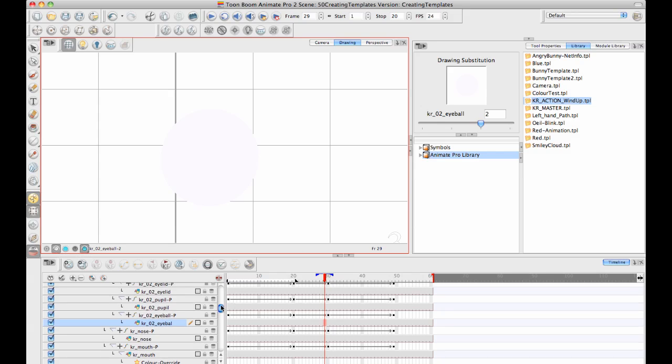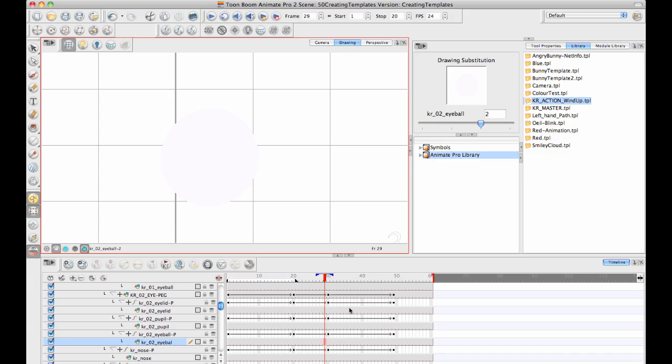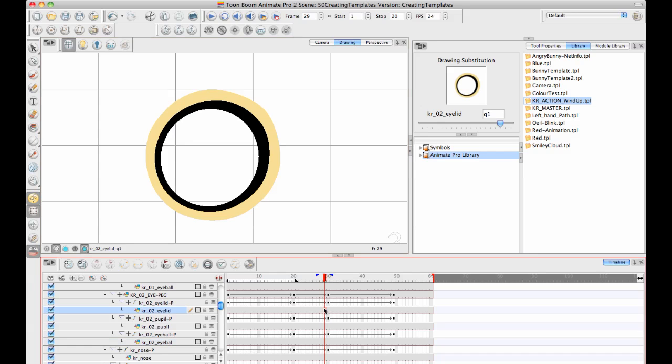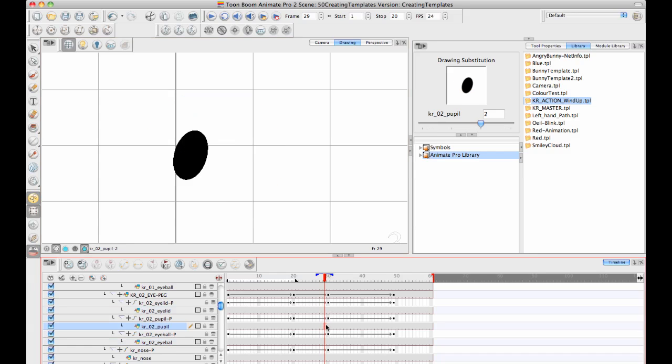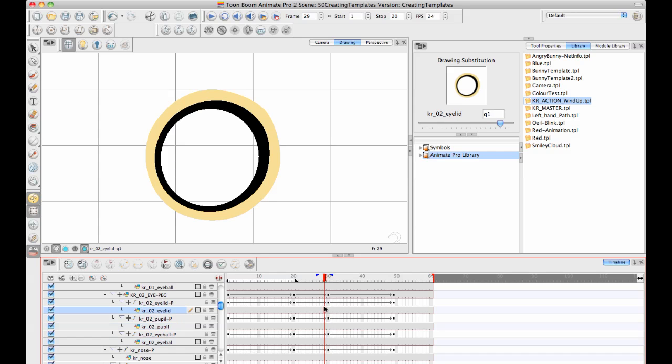So it looks like this eyeball has actually been split up into eyelid, pupil, and eyeball, and what I really wanted was the eyelid layer, and there are probably, yes, there are some blinks in the eyelid layer. So it looks like I'm okay. I don't need to create a new drawing.